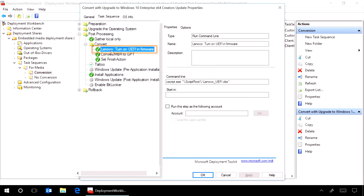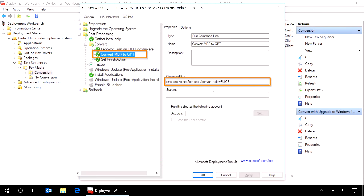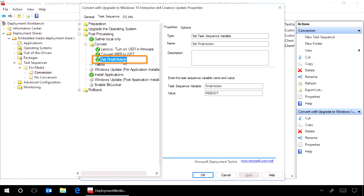First, it runs a script that enables UEFI-only mode in the firmware, which is needed for Secure Boot to work. Then, in the Convert MBR to GPT task, the MBR to GPT tool is run from within Windows 10 using the Convert and allow full OS options. And finally, in the finished action step, we reboot the machine once the conversion is done.